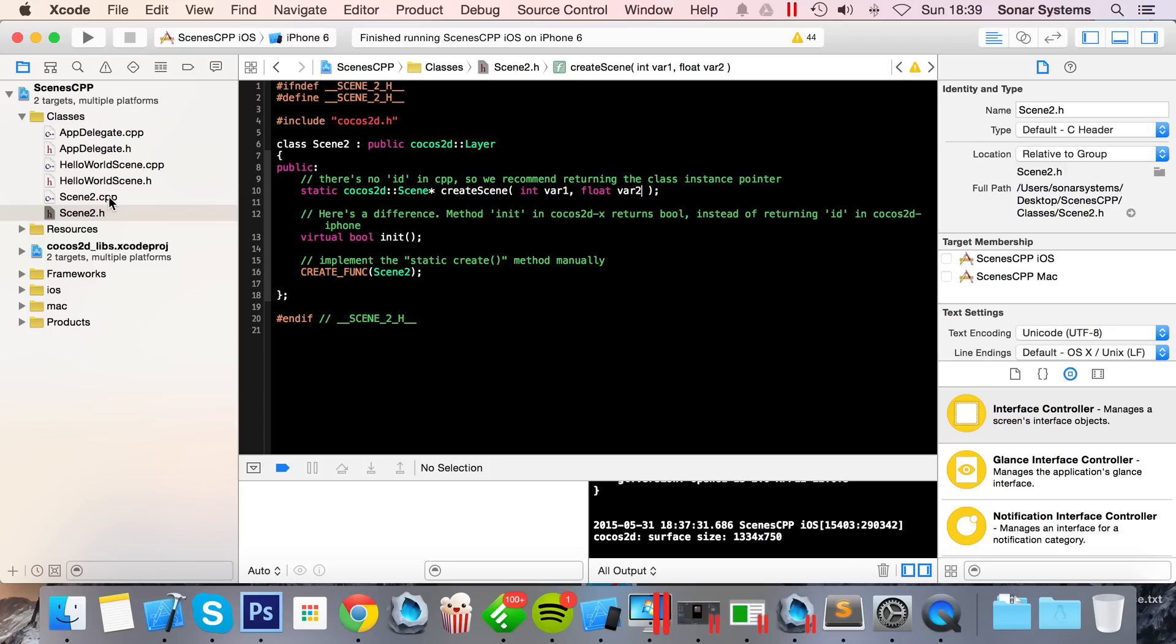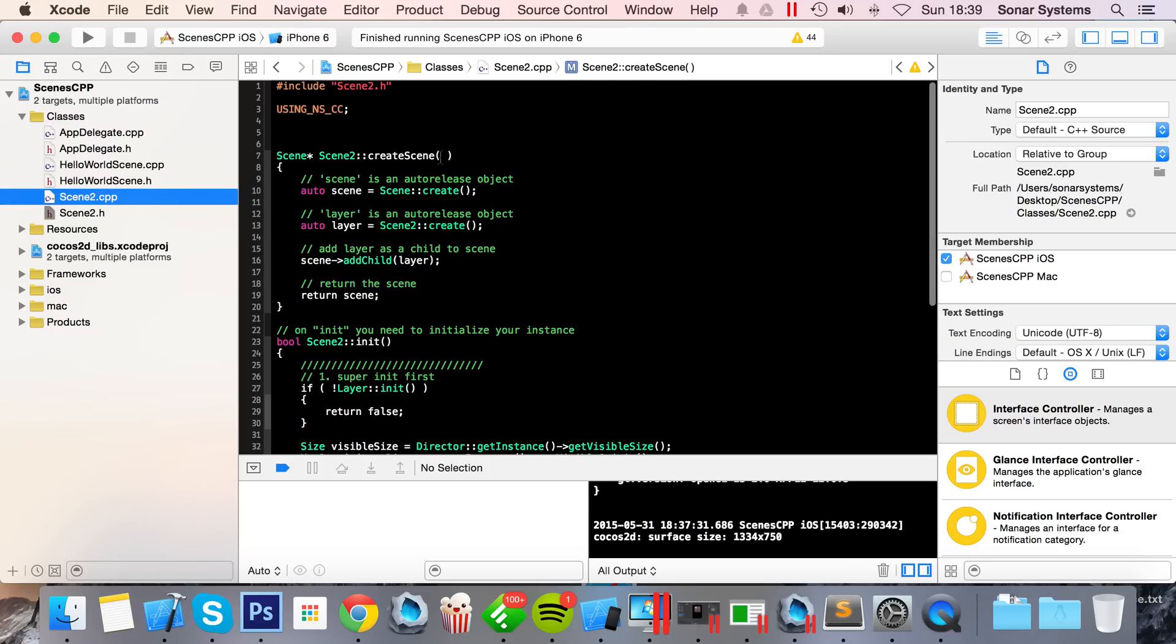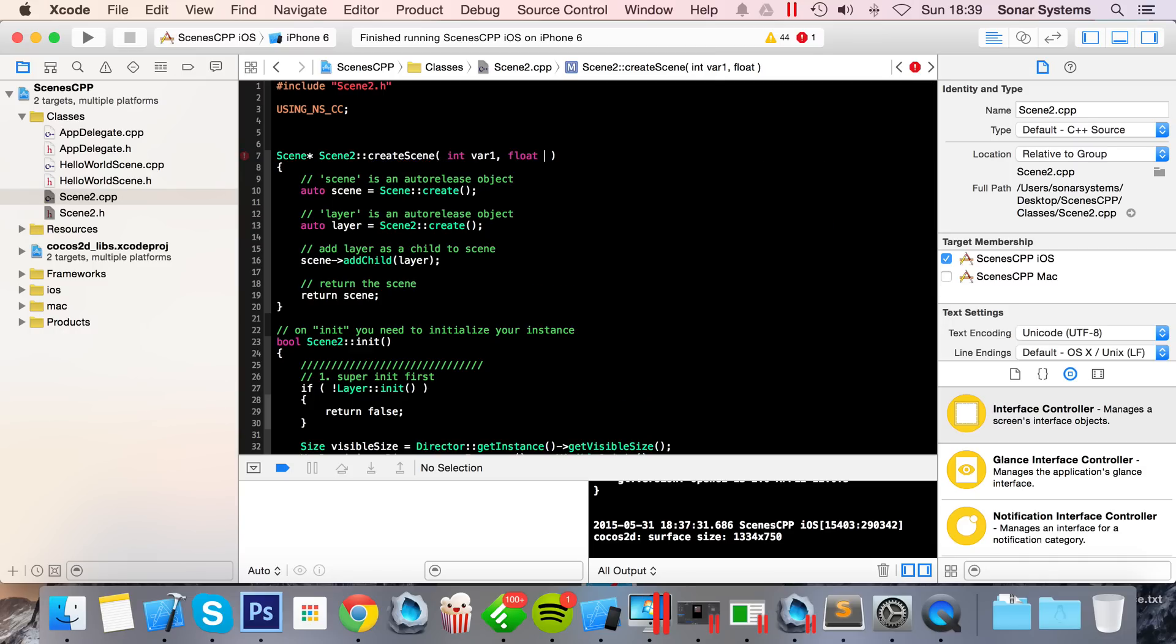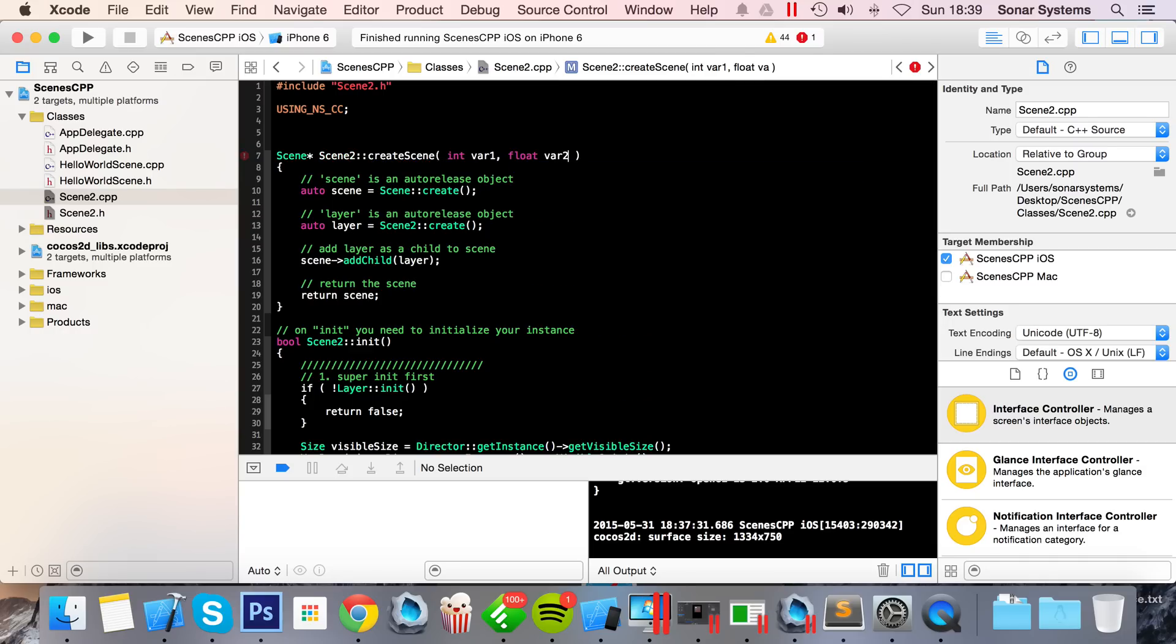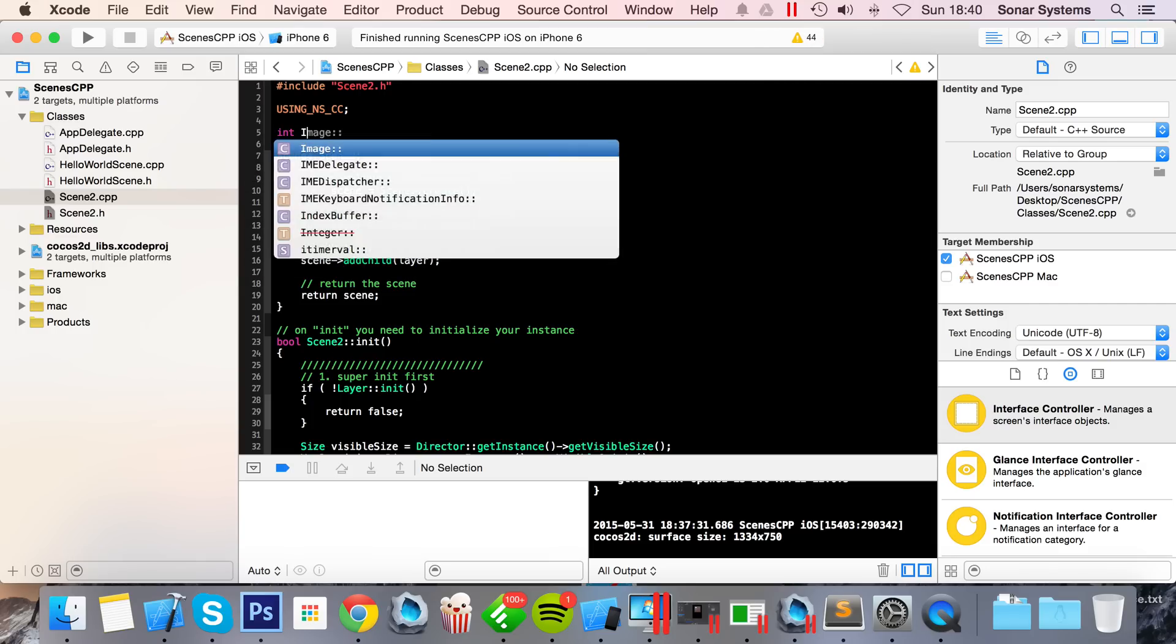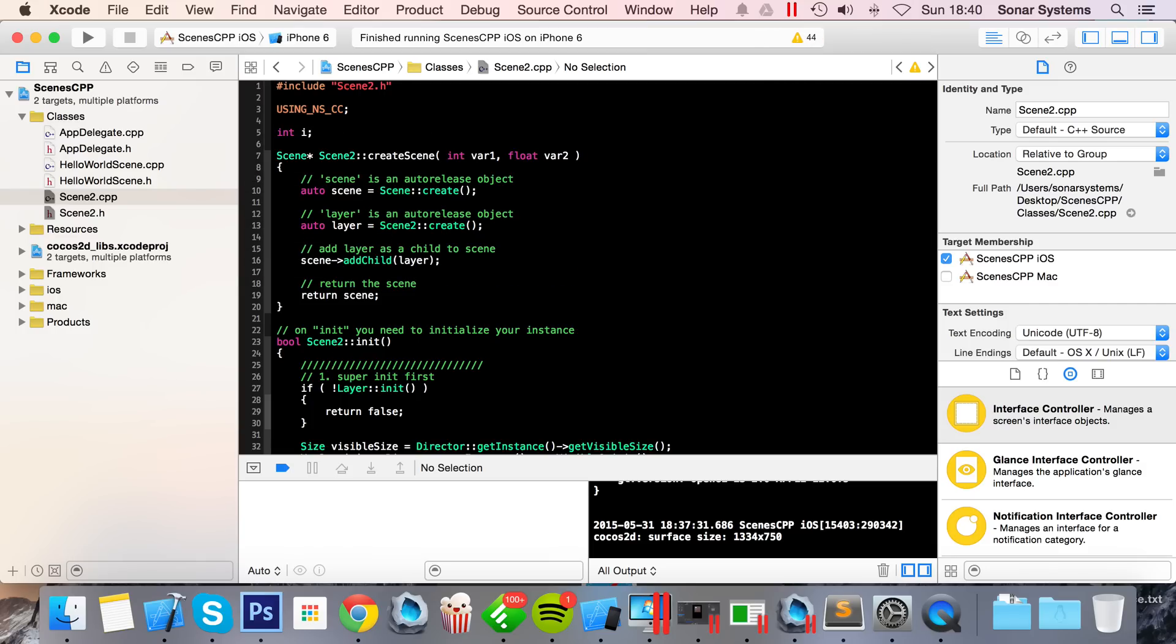What you want to do is go to the CPP file and fix up the create scene here, so int var1, float var2.